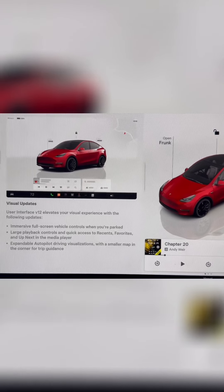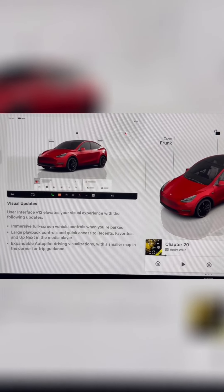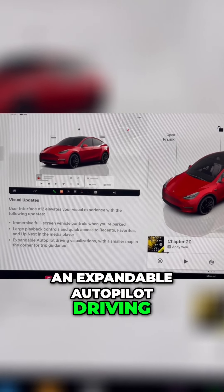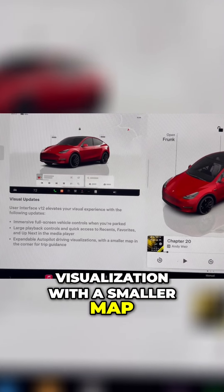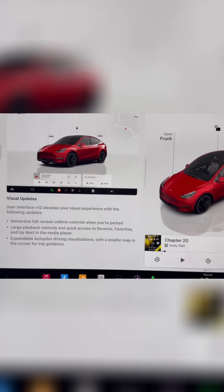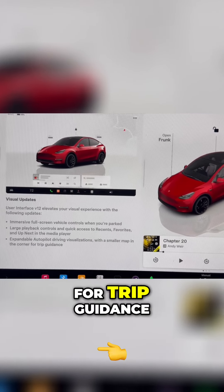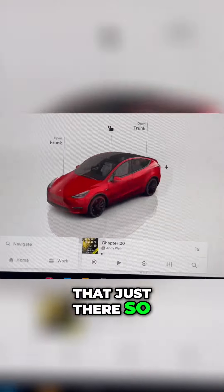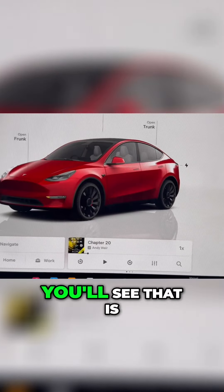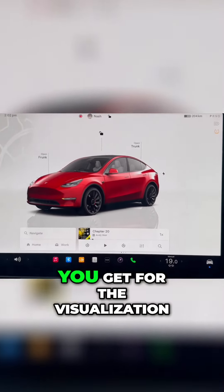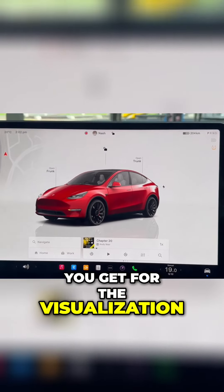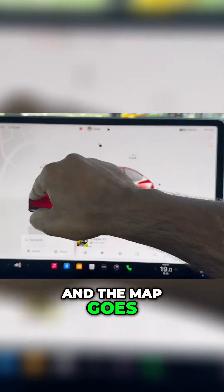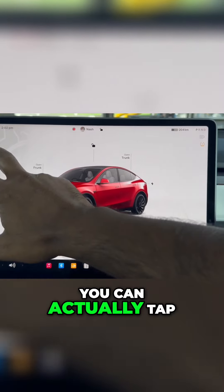There's also an expandable autopilot driving visualization with a smaller map in the corner for trip guidance. When you do that, you'll see the full screen for the visualization and the map goes to the very corner.